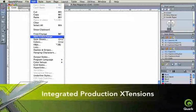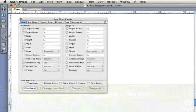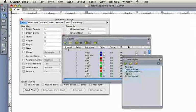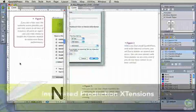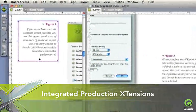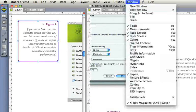New, integrated production extensions provide expanded functionality for guides, item styles, and item find change. Create an item style using the same techniques as style sheets for text.